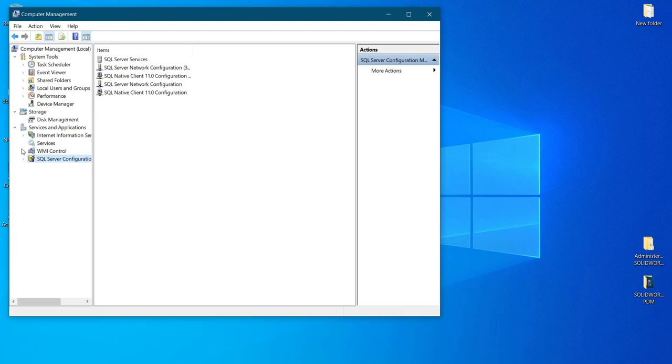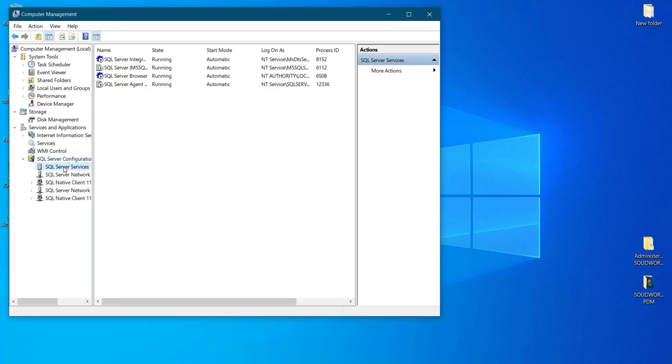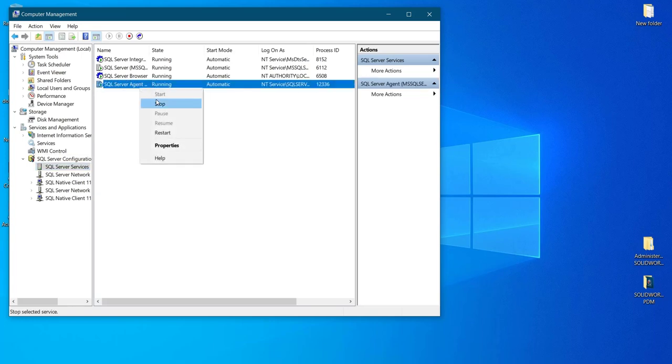Over there, SQL Server Agent will be there. SQL Server Services, the last one, SQL Server Agent.